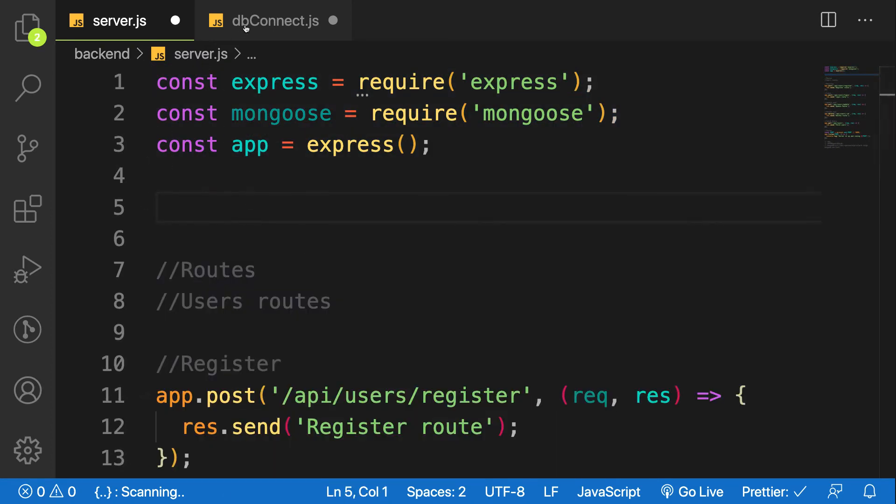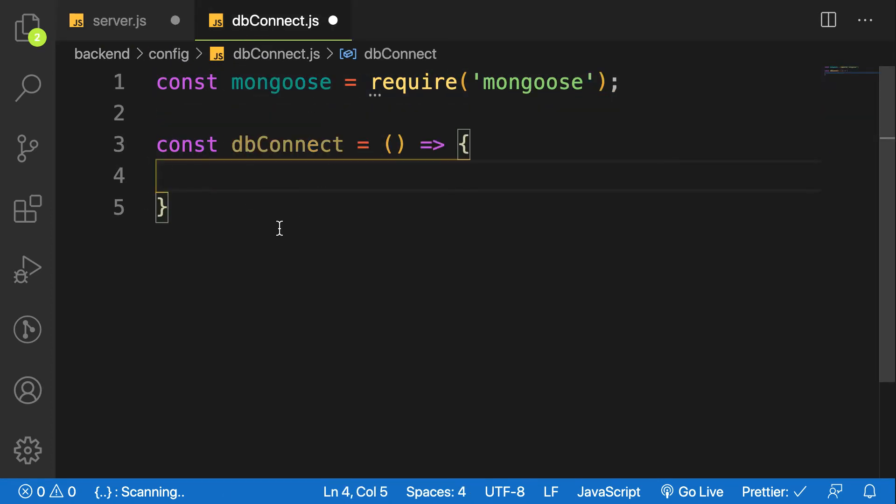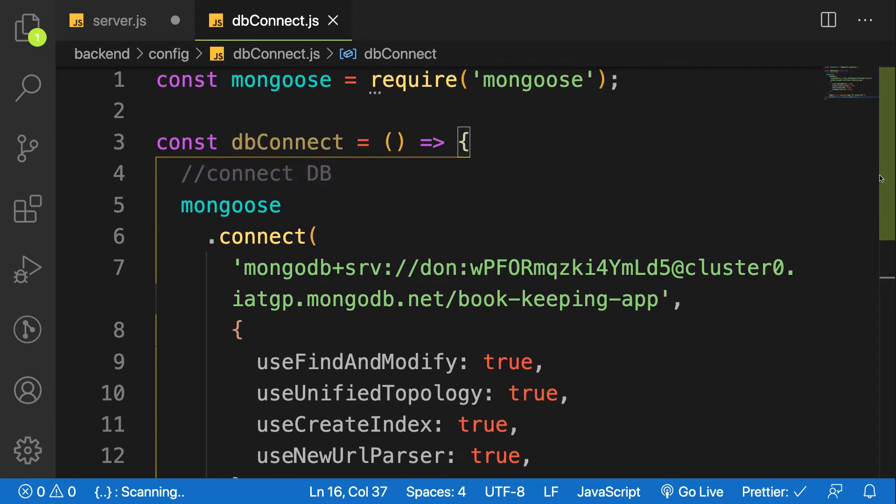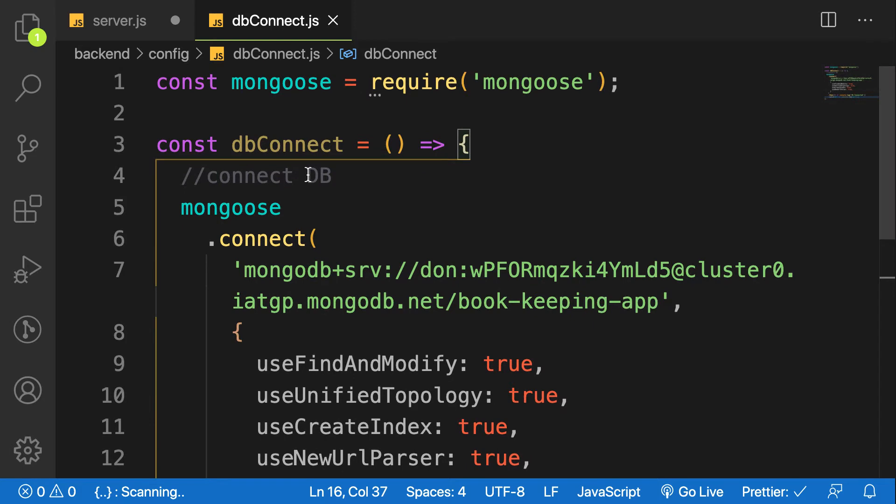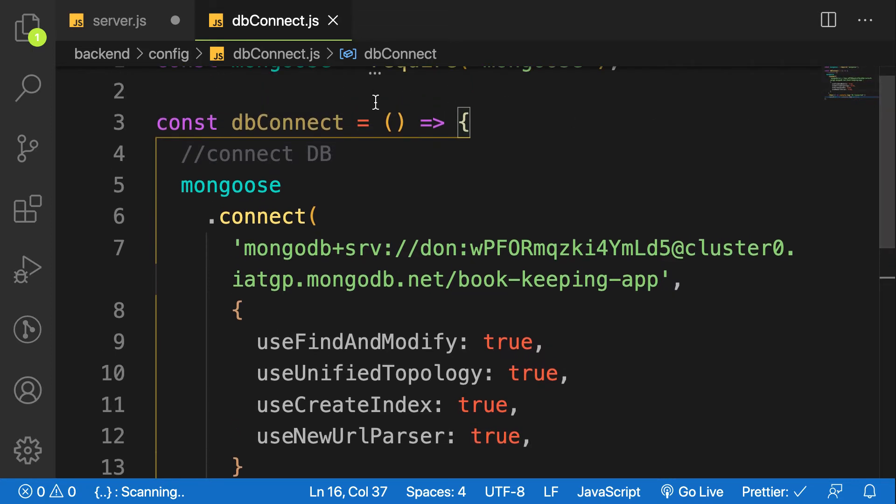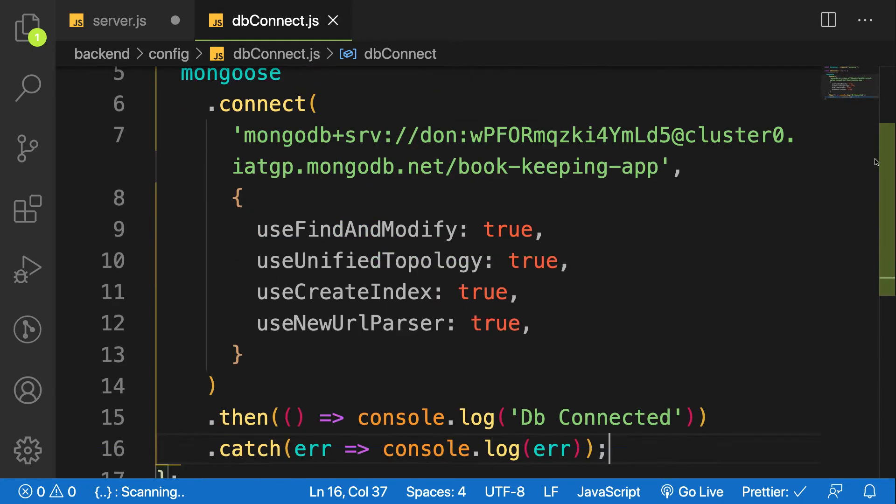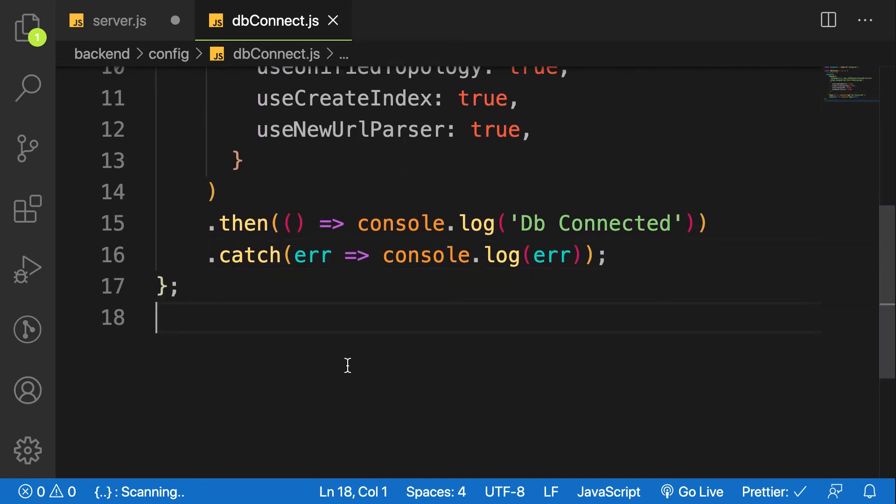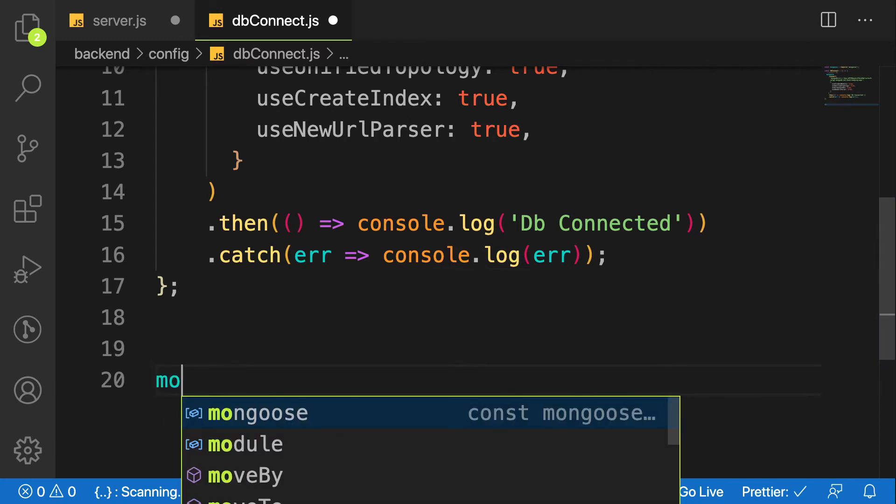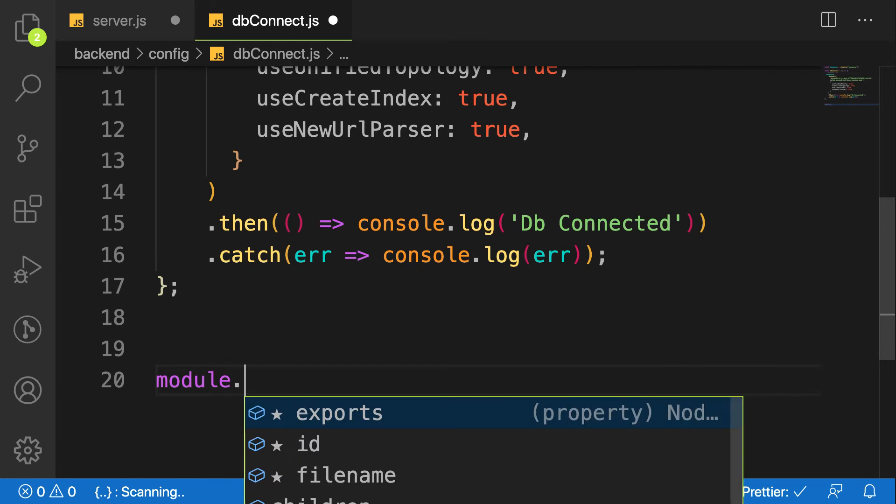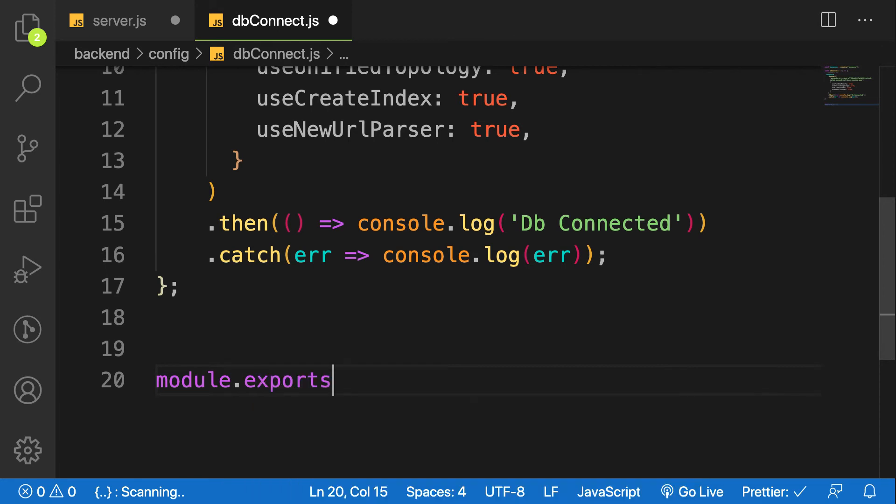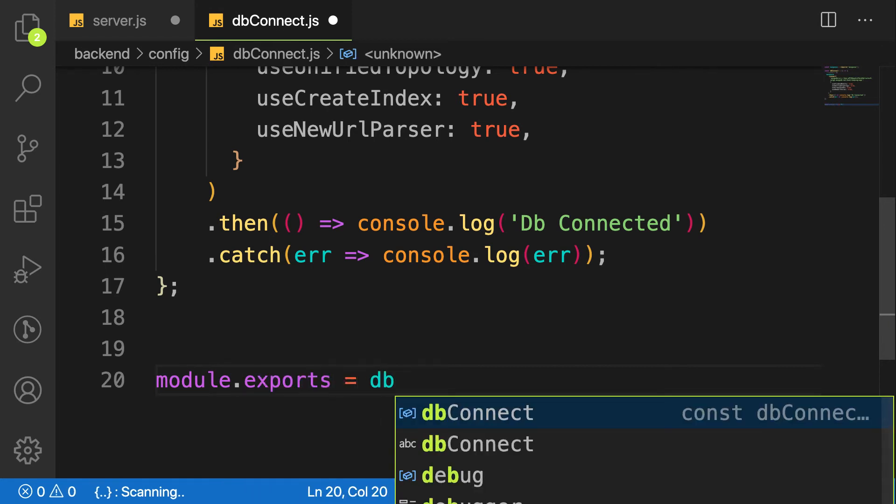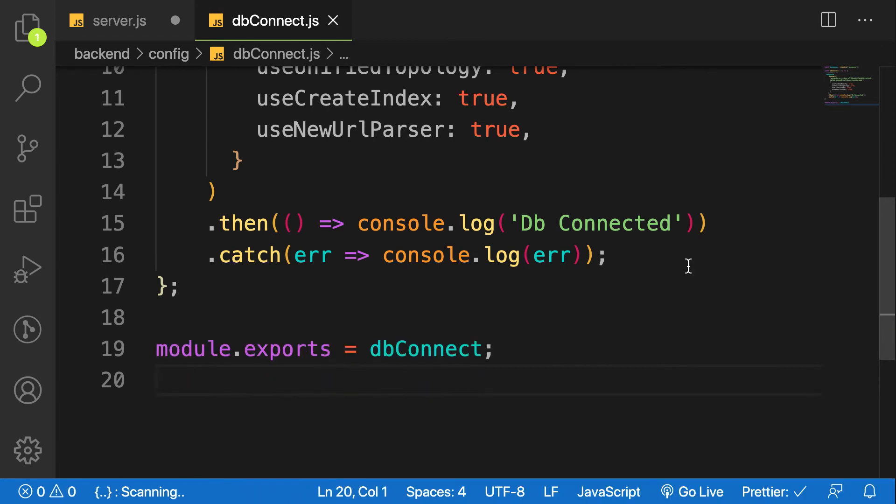Go to your dbConnect file and paste it. What I'm doing is creating a function called dbConnect and pasting our code. This function doesn't accept any argument - it just runs this connection. We have to make this file accessible to any file in our project, so module.exports = dbConnect.